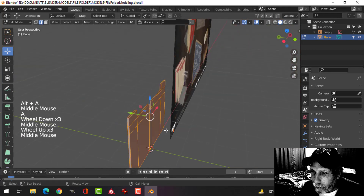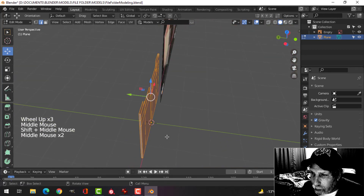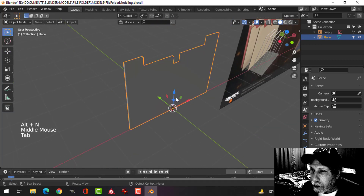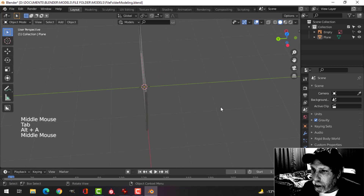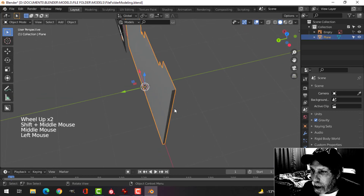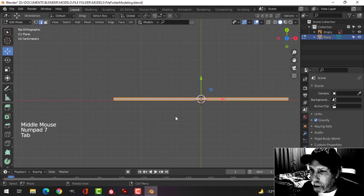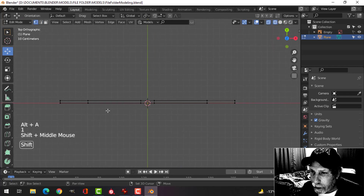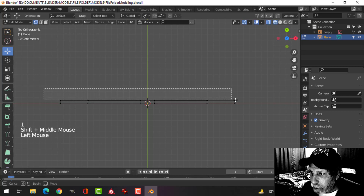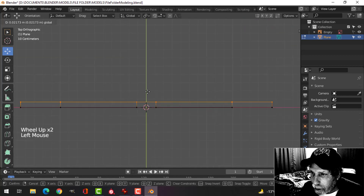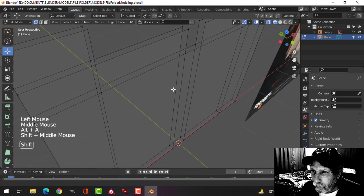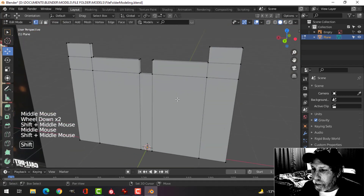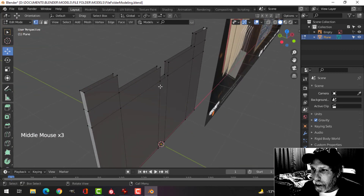Let's select the whole thing — it's a little bit thin but that's okay. Alt+N to recalculate outside in case any polys are flipped. Now I'll go to wireframe, press 1 for vertex selection, press B to box-select and make it a little bit bigger.